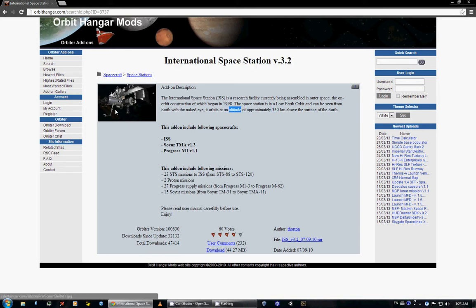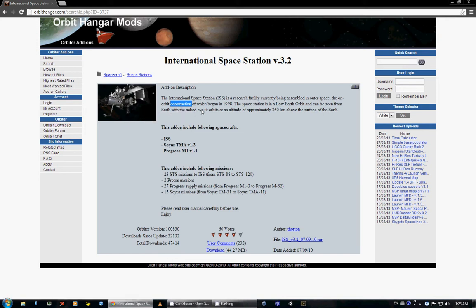Each of the modules is painstakingly reconstructed. So it looks very good. And, but it's not UMMU compatible, sadly.